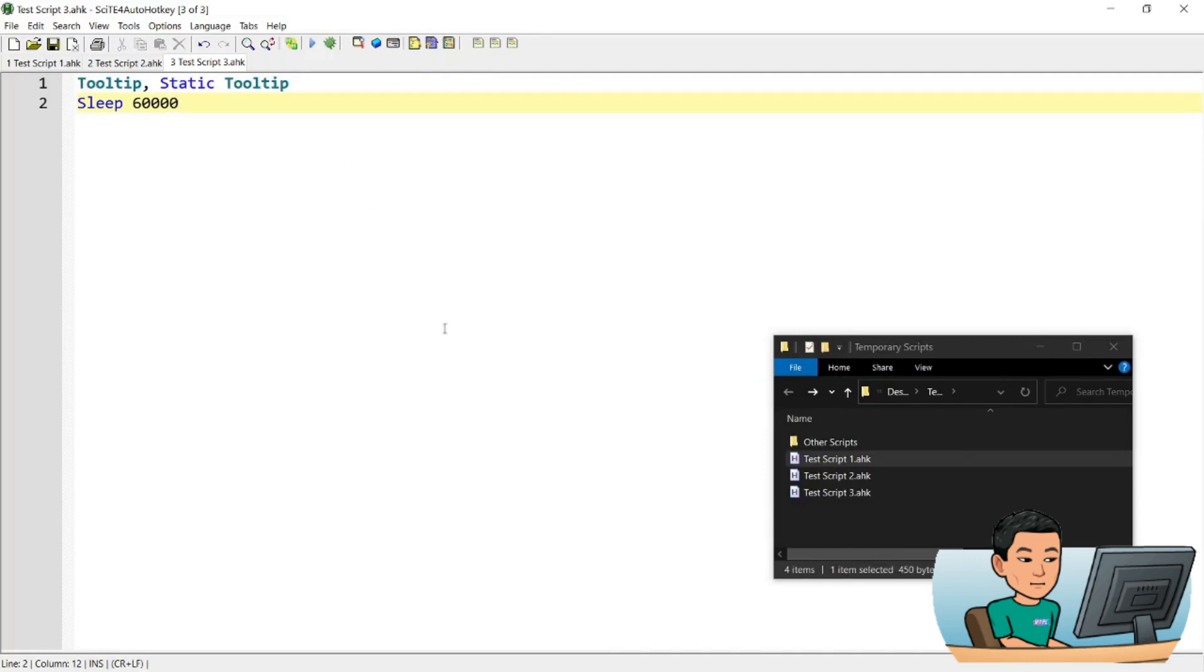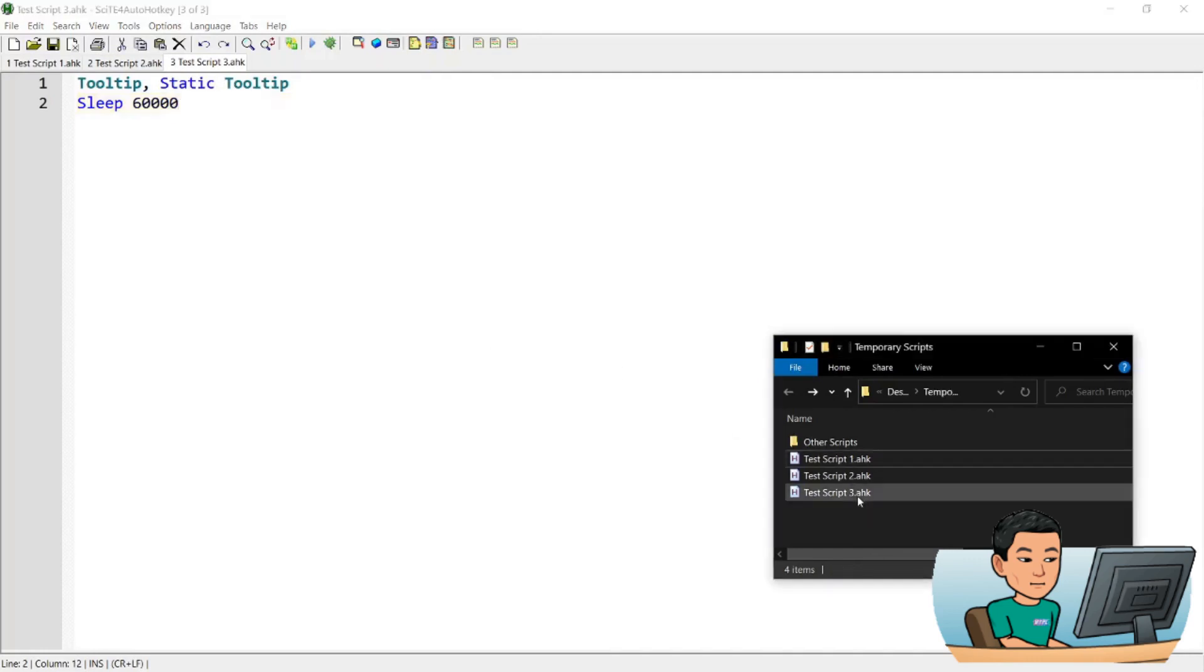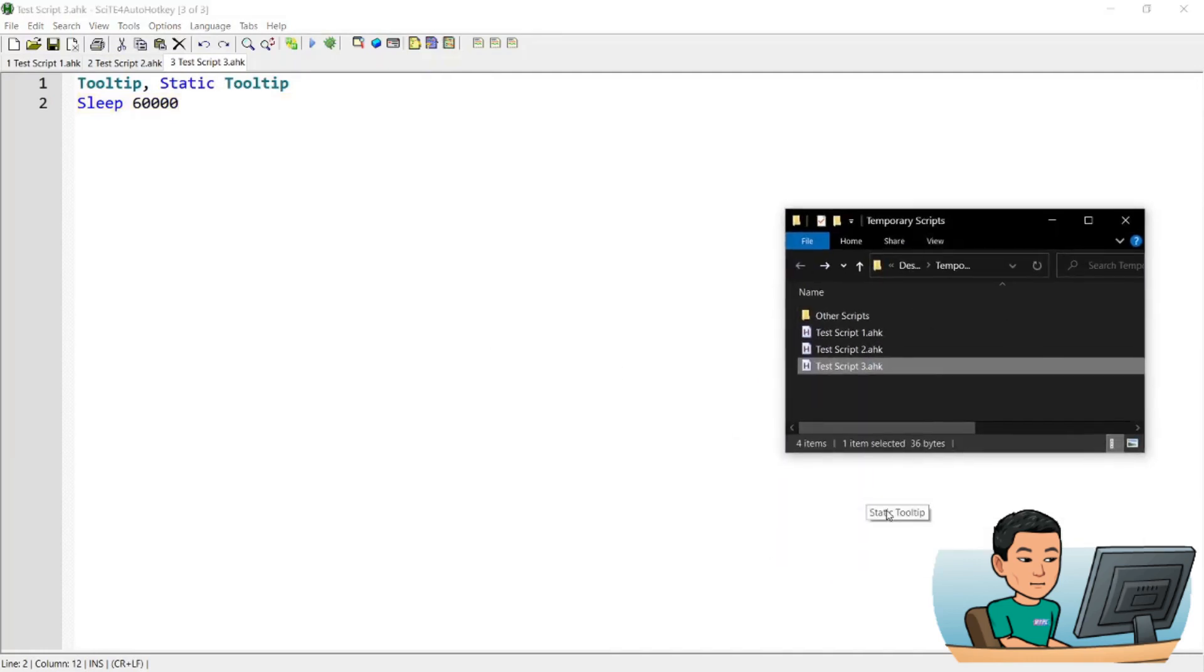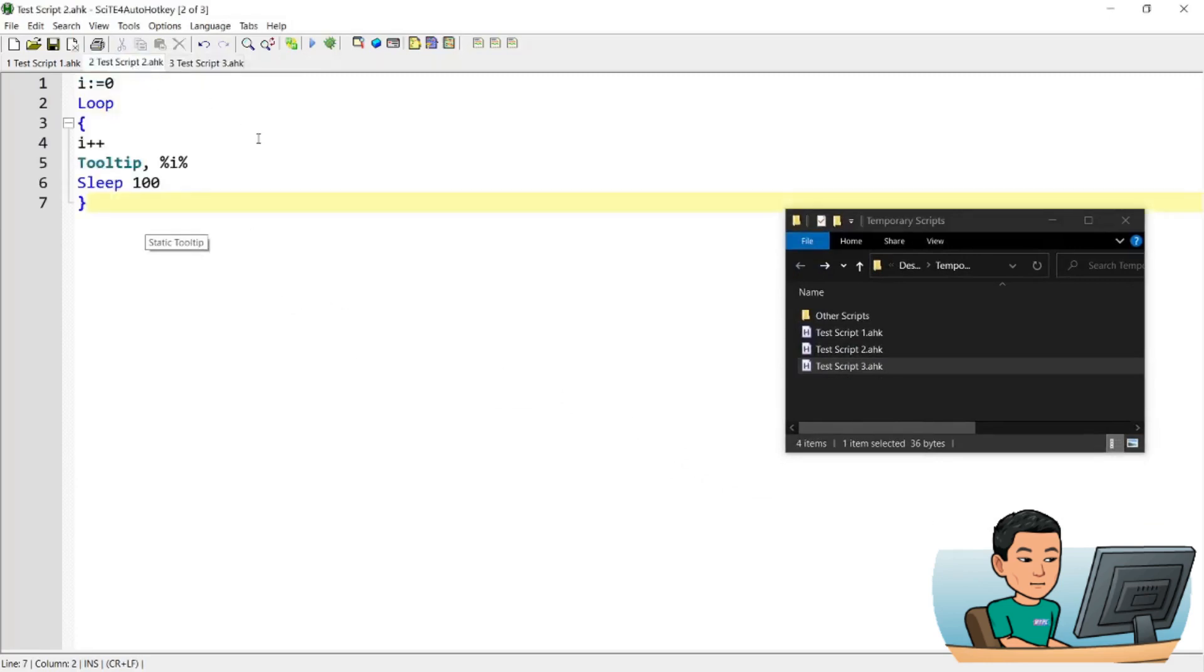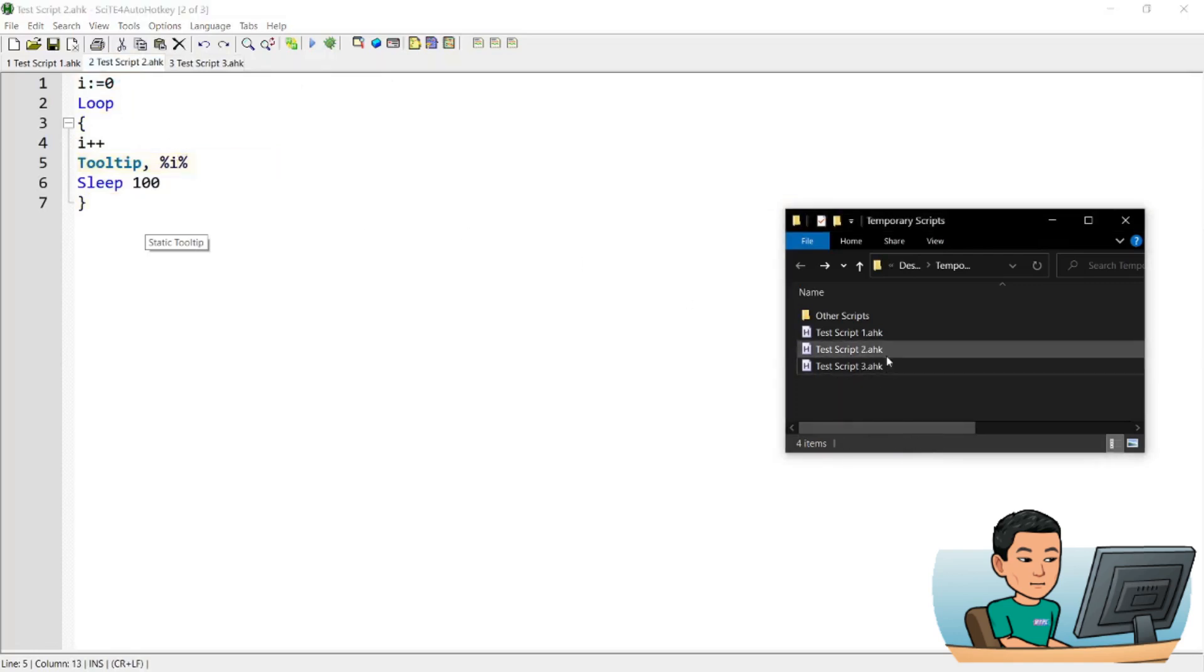So let me go ahead. This third script will show me a tooltip that is going to stay for a period of one minute and the second script is an infinite loop whereby it shows a tooltip and that tooltip gets an updated value which increases by one every hundred milliseconds.